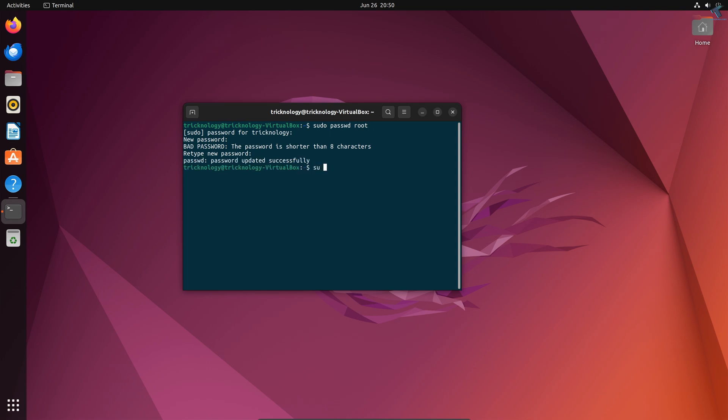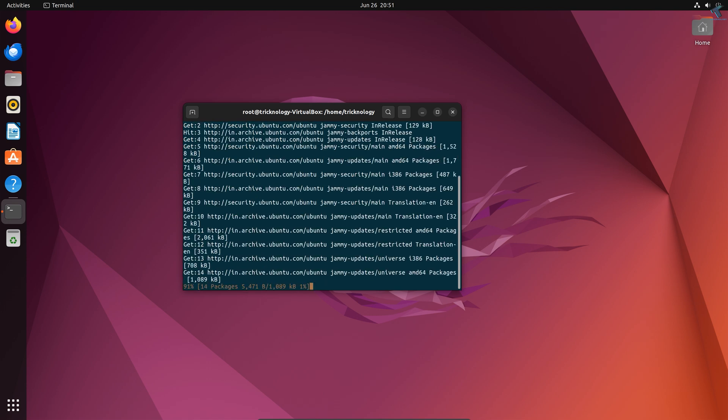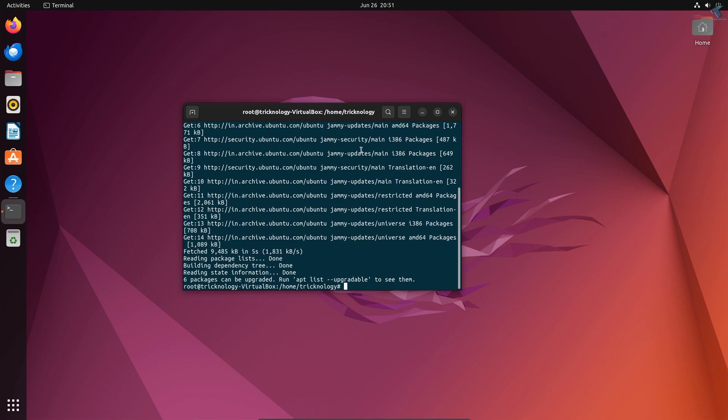After that, type 'su root' and enter the password. After logging in from root, you need to type 'sudo apt update'. Now type the command 'sudo apt upgrade'.